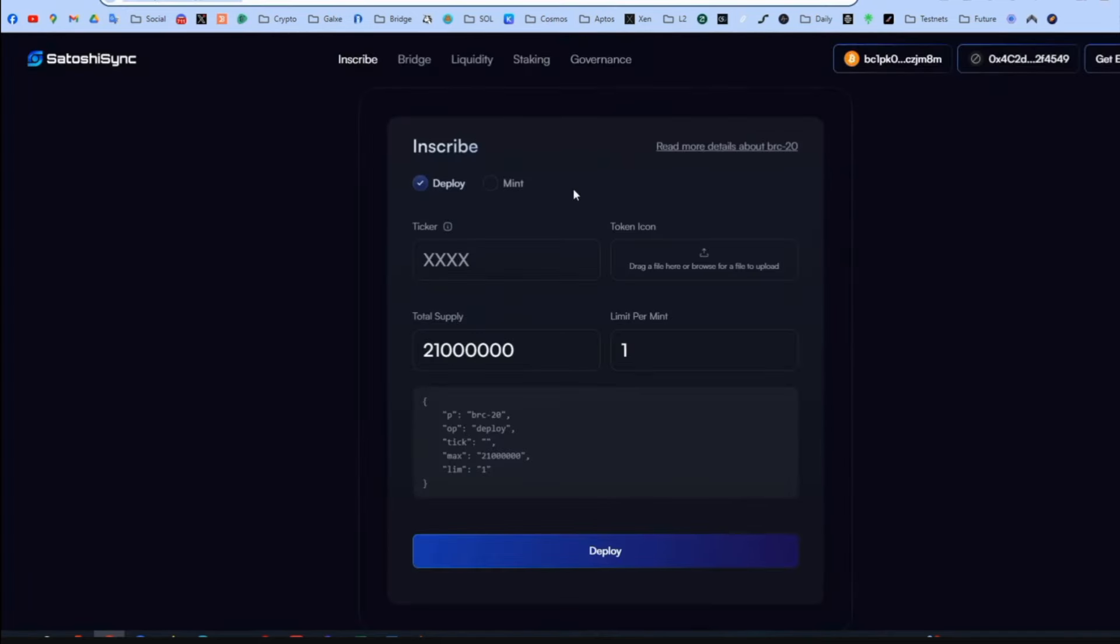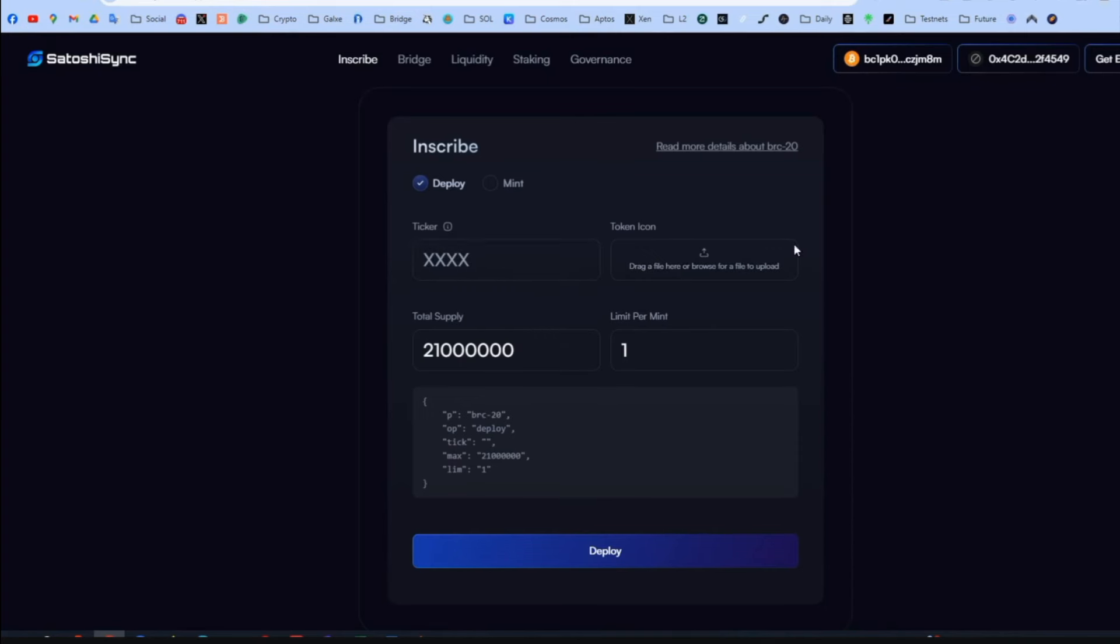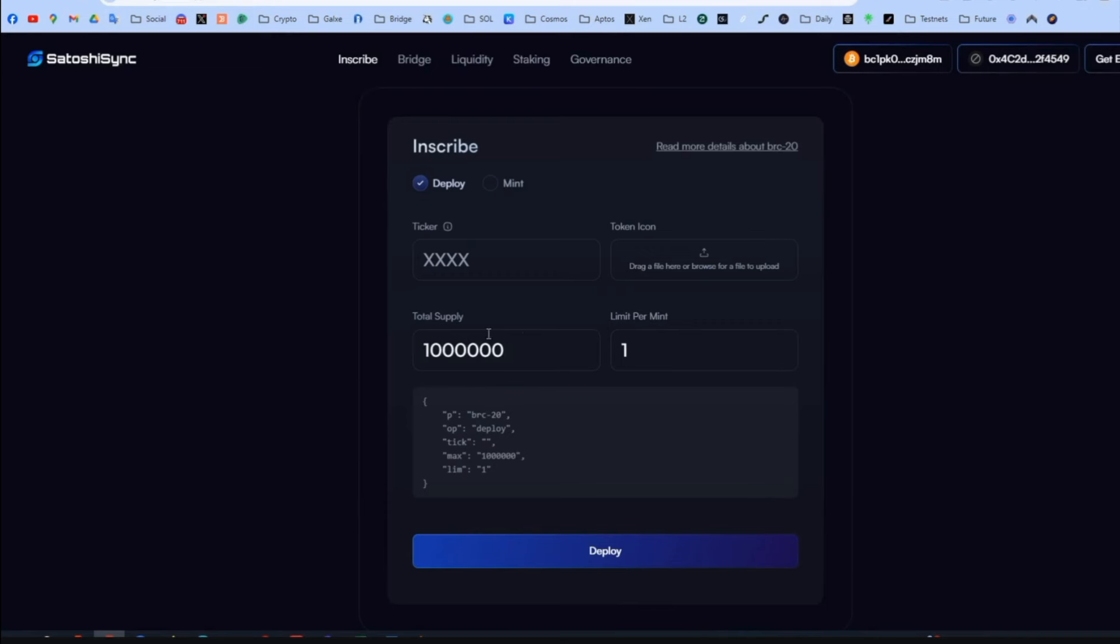So let's go to Satoshi which is the second link of step four. Here you put a ticker, whatever you want, make sure it's an available one and write it down, whatever you want, doesn't matter. Here you drag and drop an image from your PC. Put whatever again, whatever you want. Just a random image. Total supply, put a random number. I am going to put 1 million. And limit per mint, put whatever you want. Let's put 10. It should be less than the supply. And press deploy.